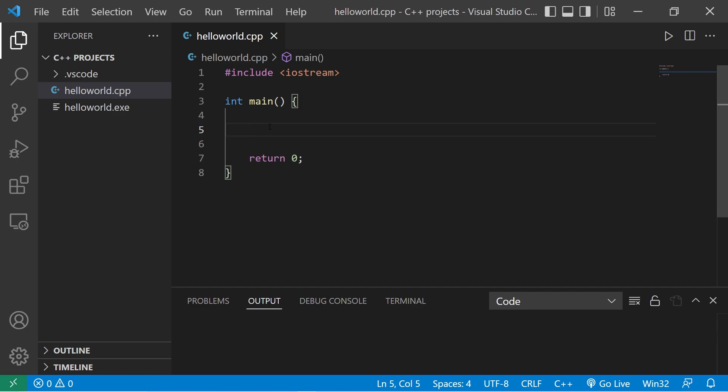We'll begin with declaration. To declare a variable, we need to list the data type of what we're storing exactly. In programming, you can store more than just numbers. You can store characters, even whole sentences, etc. Let's work with whole numbers. To store a whole number, we will type int for integer.